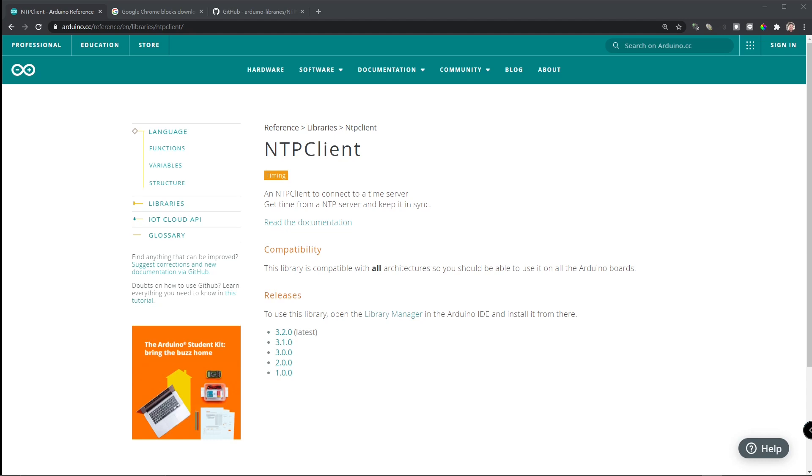Welcome to Weekend Project with StoneZ56. In this tutorial, I would like to show you how to use NTP client.